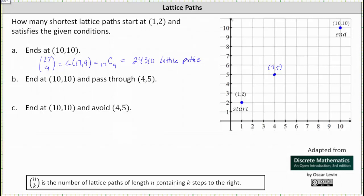From (1,2) to (4,5), we have to take 3 steps to the right and 3 steps up. 3 plus 3 is equal to 6, so all shortest lattice paths from (1,2) to (4,5) have a length of 6. Each path also takes 3 steps to the right, therefore the number of shortest lattice paths from (1,2) to (4,5) is 6 choose 3.